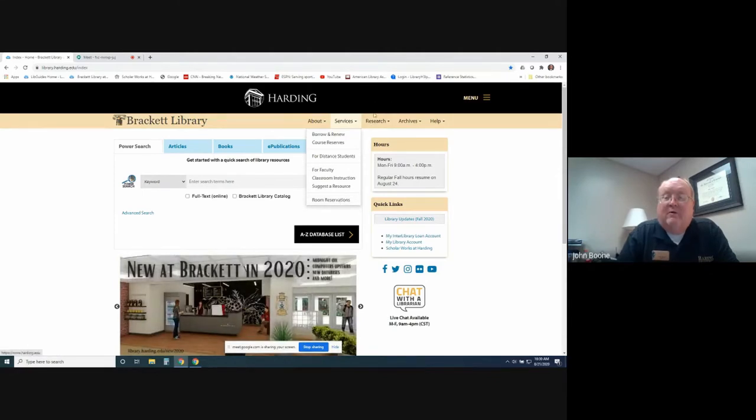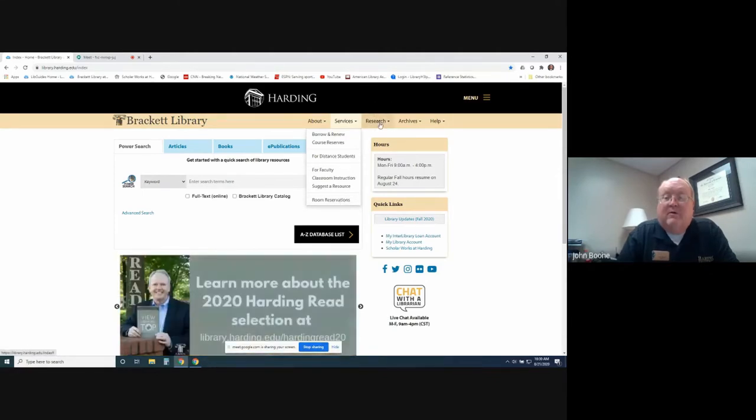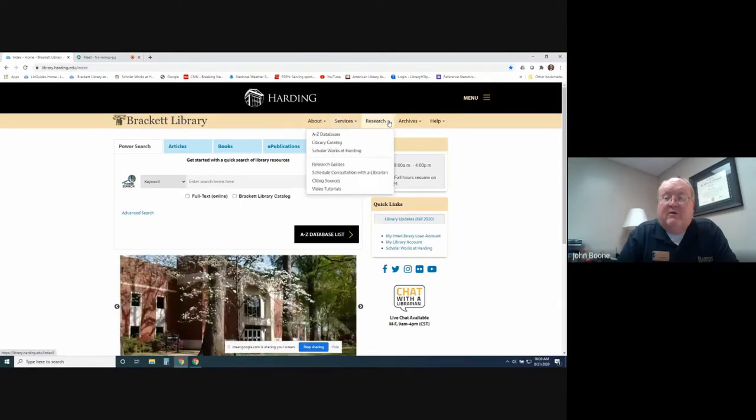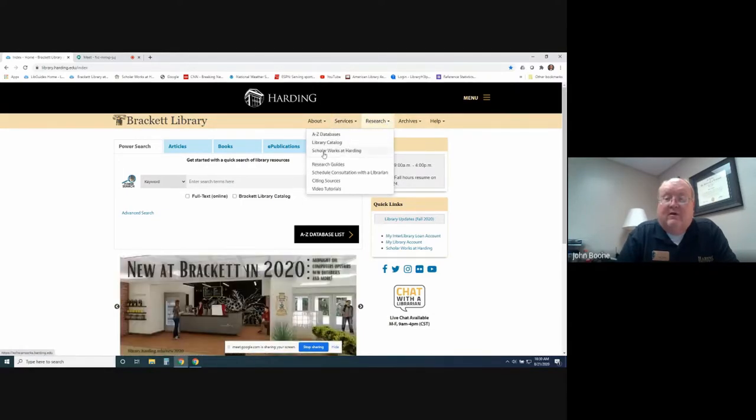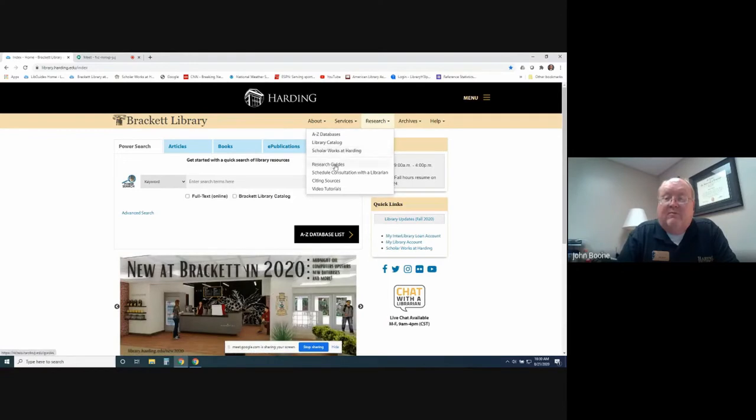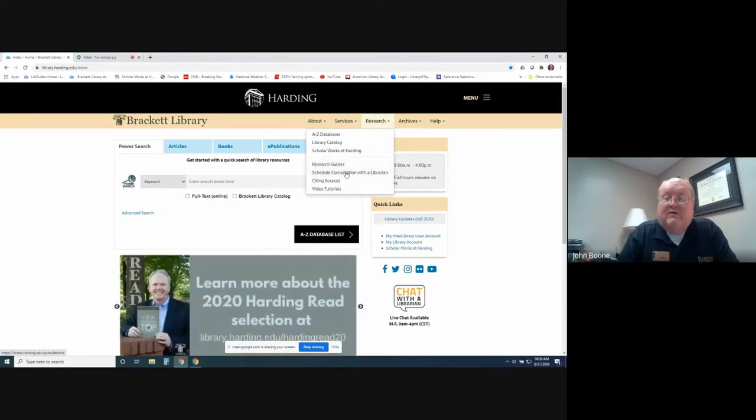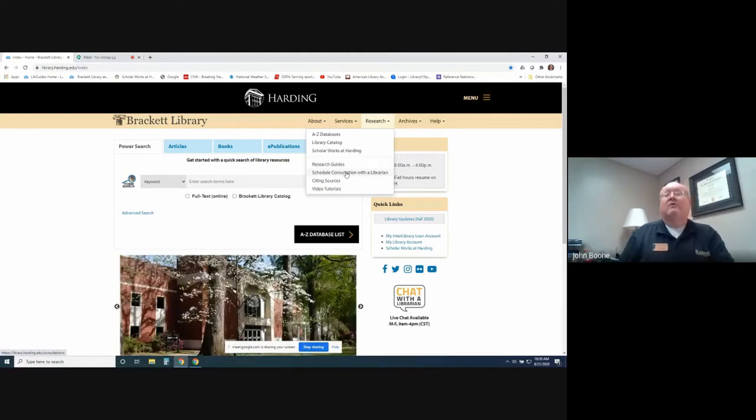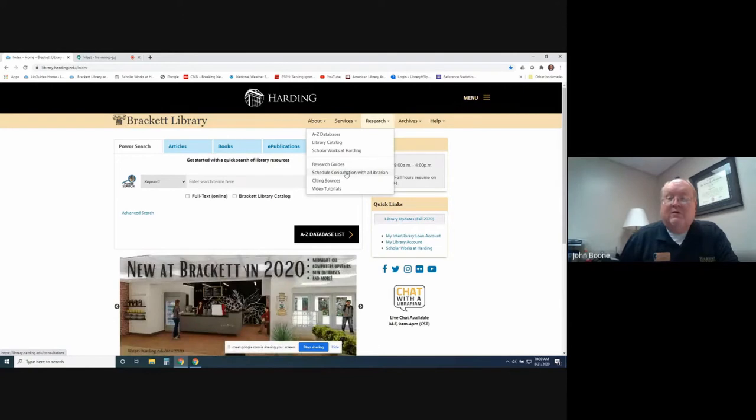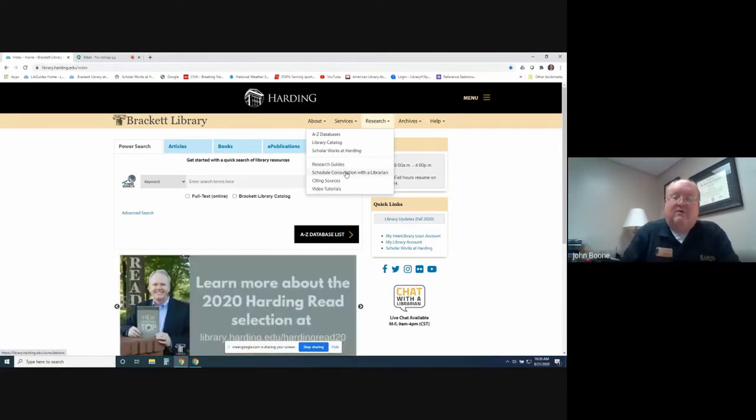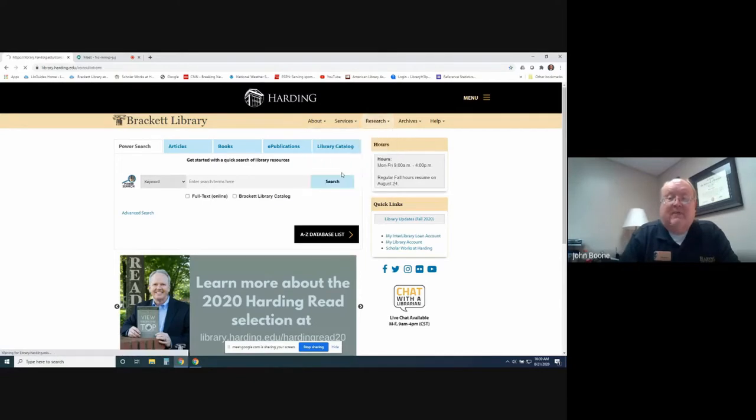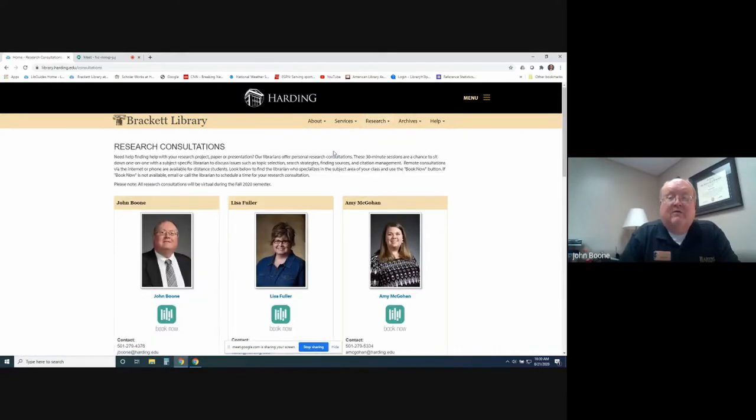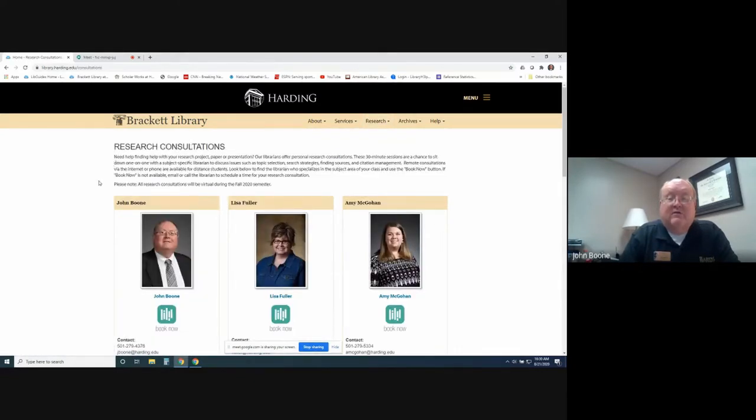Most important would probably be the Research tab. If you click on the drop-down menu here, it will give you a list. We've got Research Guides and Schedule a Consultation with a Librarian. You can schedule a research consultation with me, and we can meet virtually through either Zoom or Google Meets. To do that, you would click this link. It's going to take you to our Research Consultations.